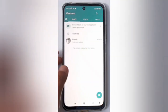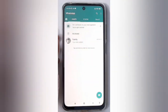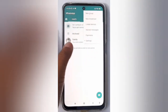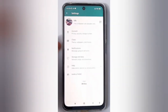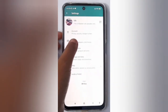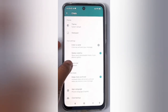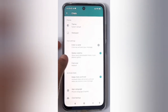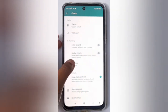First, you have to open WhatsApp. On the top right side you'll find three dots, so click on it. Then click on Settings, then move to Chats, and there you will find the Media Visibility option. If you want to disable media visibility, just click on this icon.